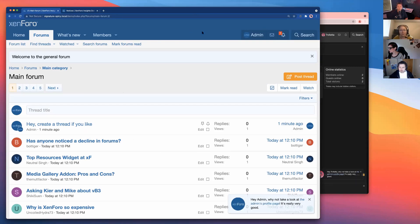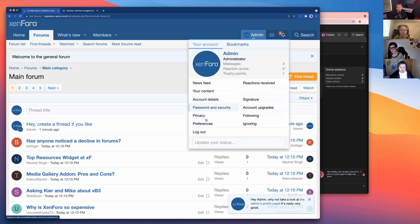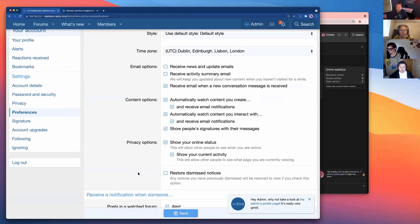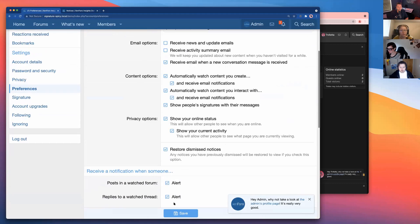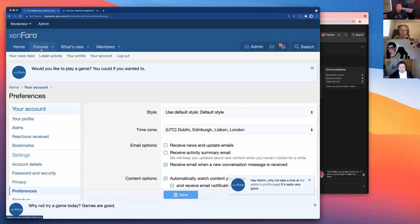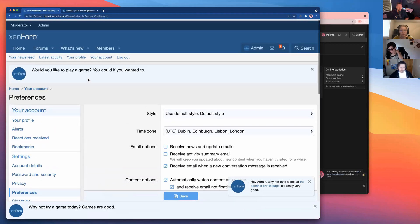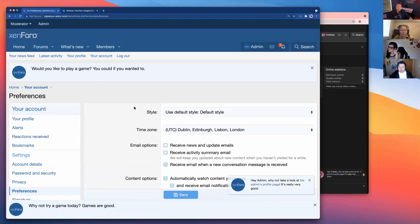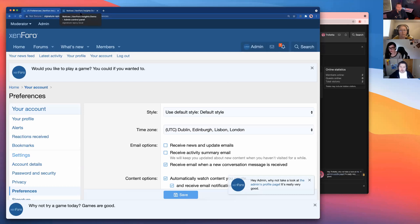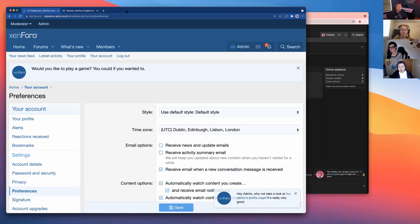As an administrator, it's useful to hit the 'restore dismissed notices' button under preferences before you set up a whole bunch of notices. You may be surprised to find you have a load of notices lying around from previous occasions. Using that option to un-dismiss them lets you see what an unregistered user is going to see — really useful to avoid ending up with 10 stacked notices at the top of the forum, which is very off-putting.